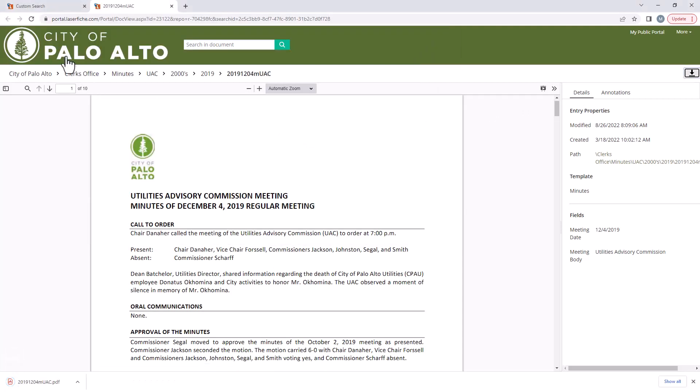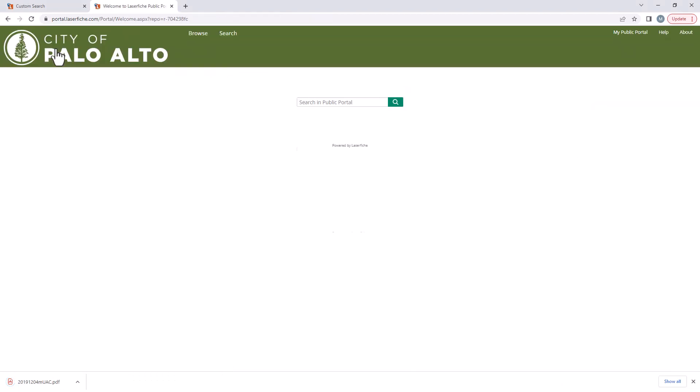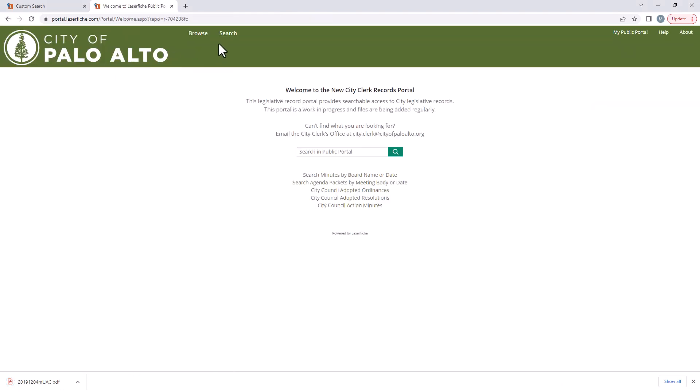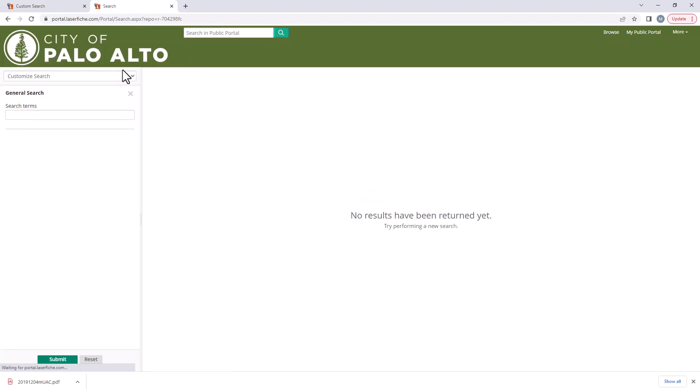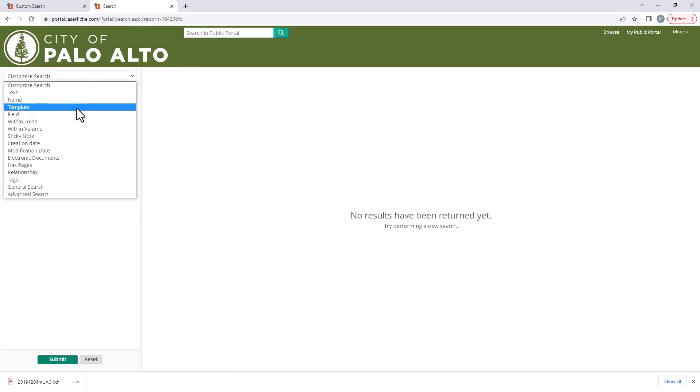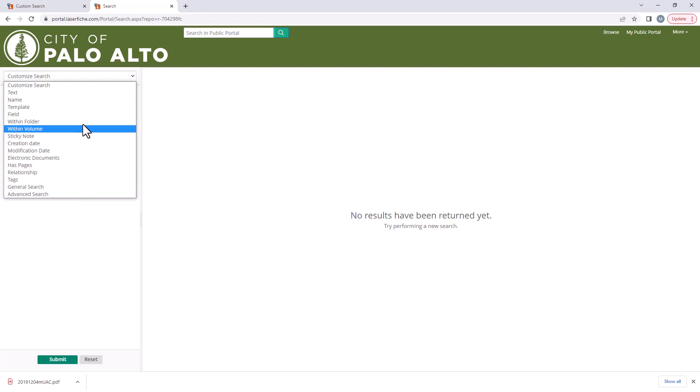You can easily find records by using the search button at the top of the homepage and entering a keyword. You can even use a custom search and choose several different filters and sort criteria through a customized search.